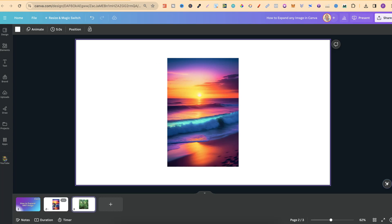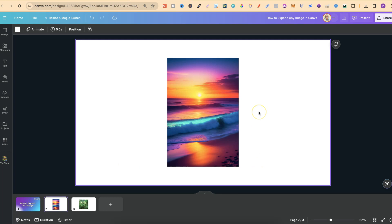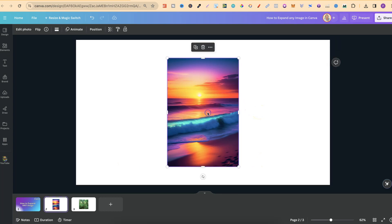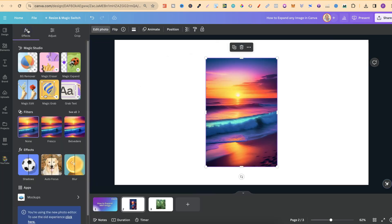I have these two images here, and we're going to use Canva's Magic Expand to expand this image to this full canvas. What we want to do is click on the image that we want to expand, then come up to where it says Edit Photo and use this feature.